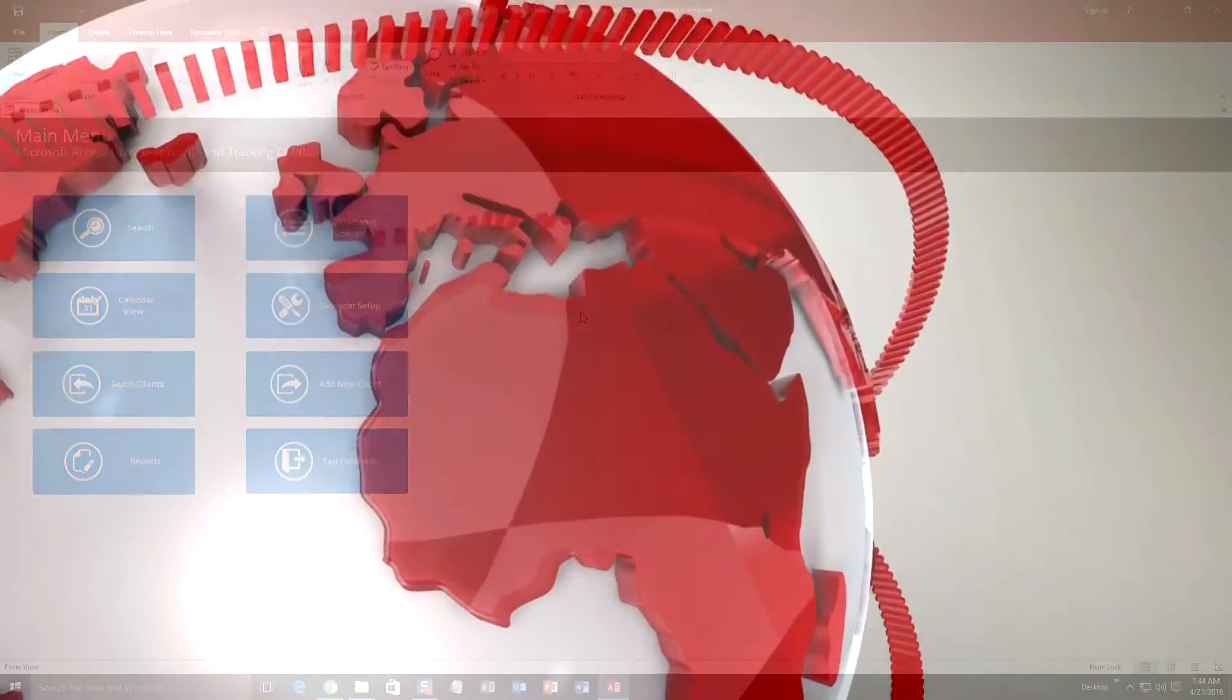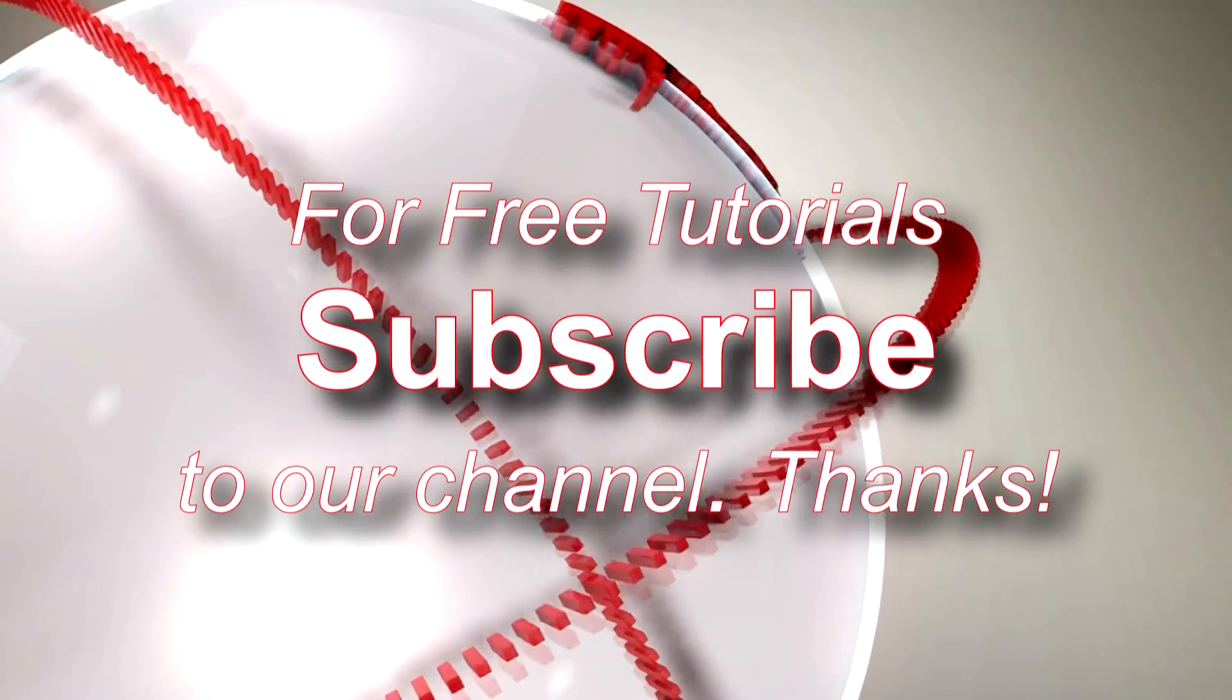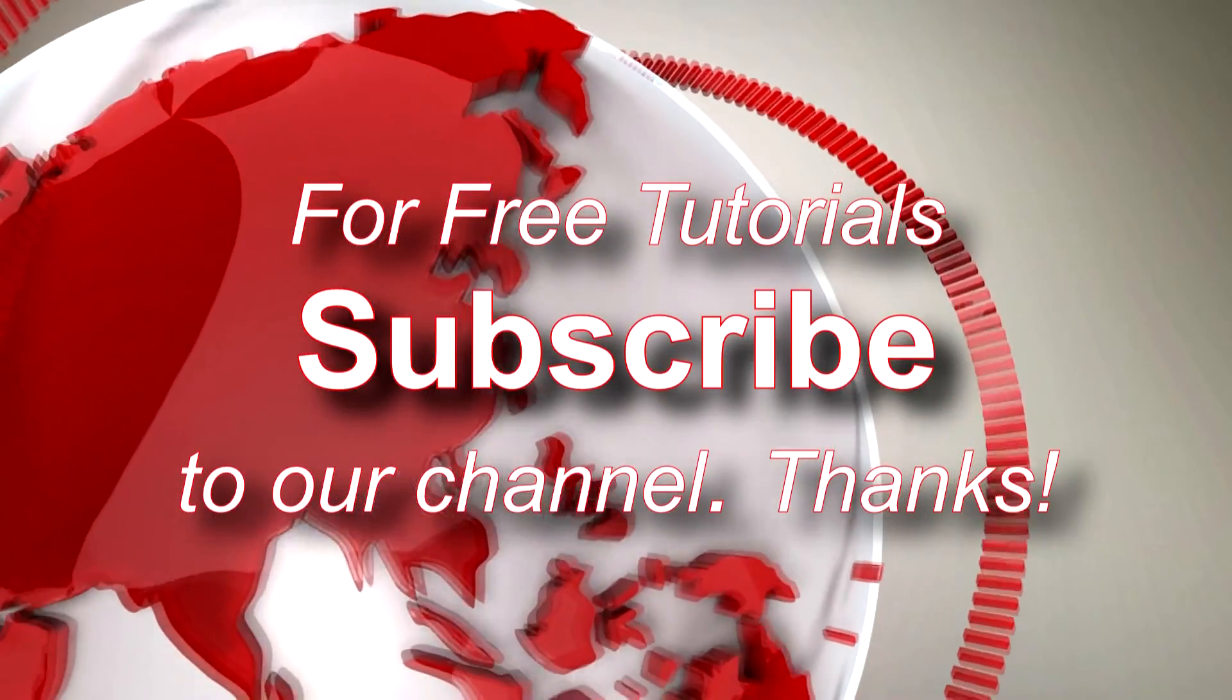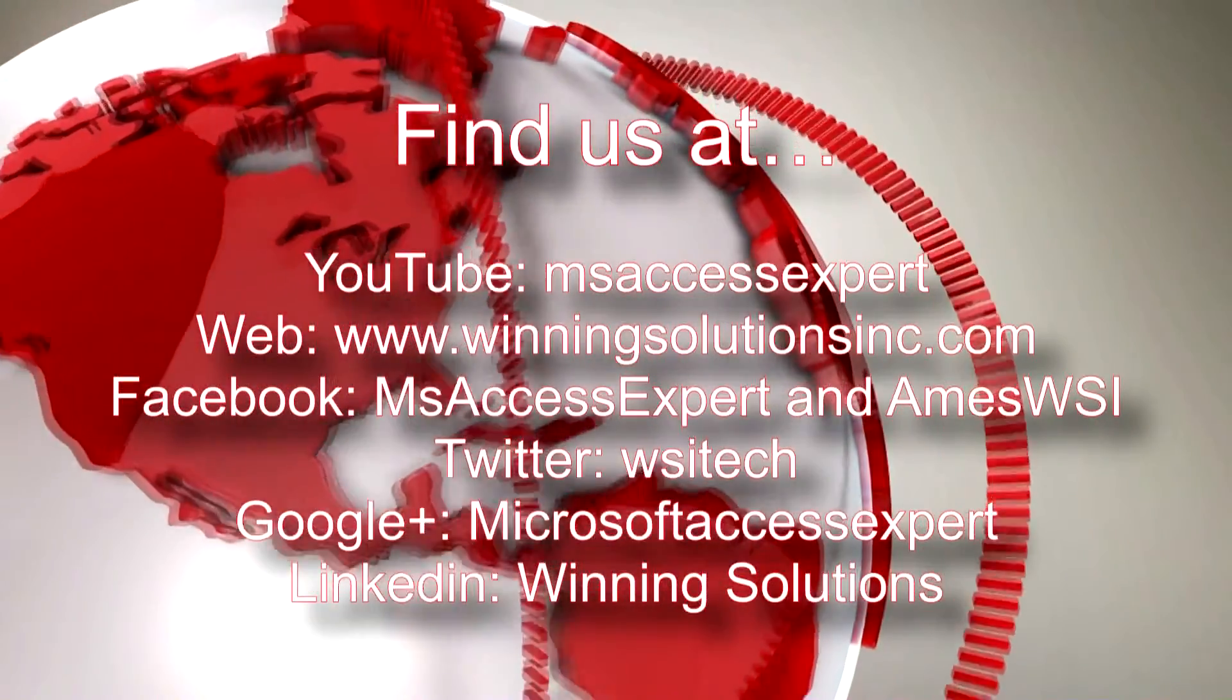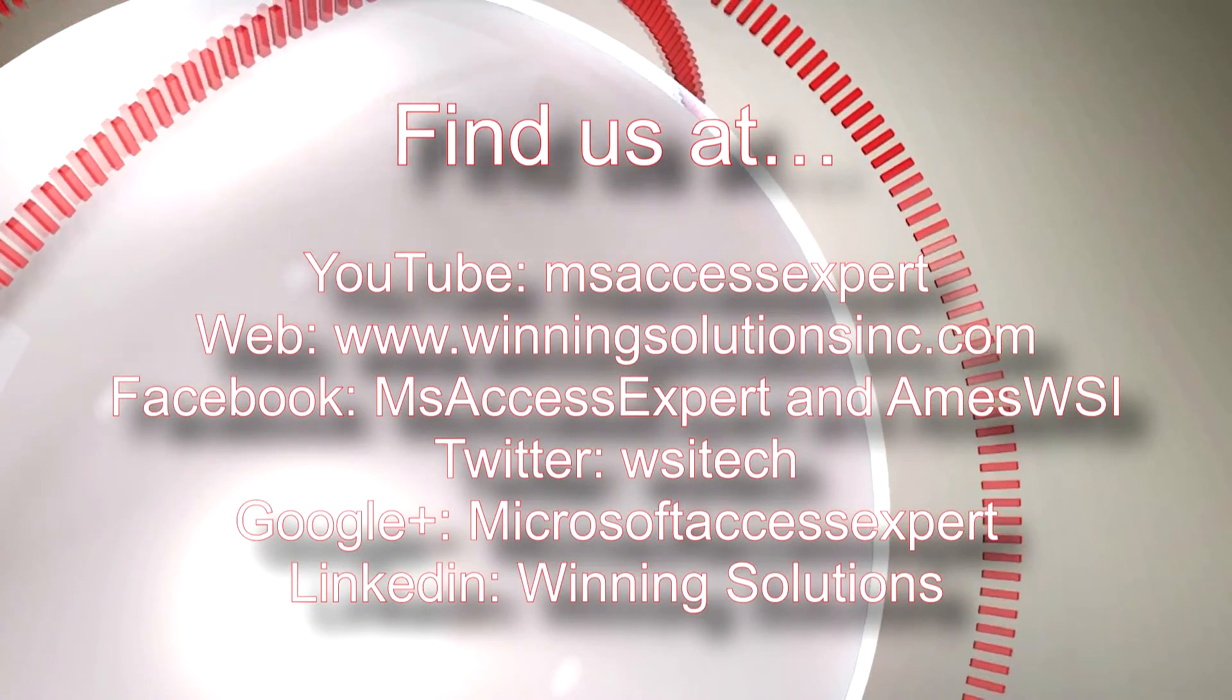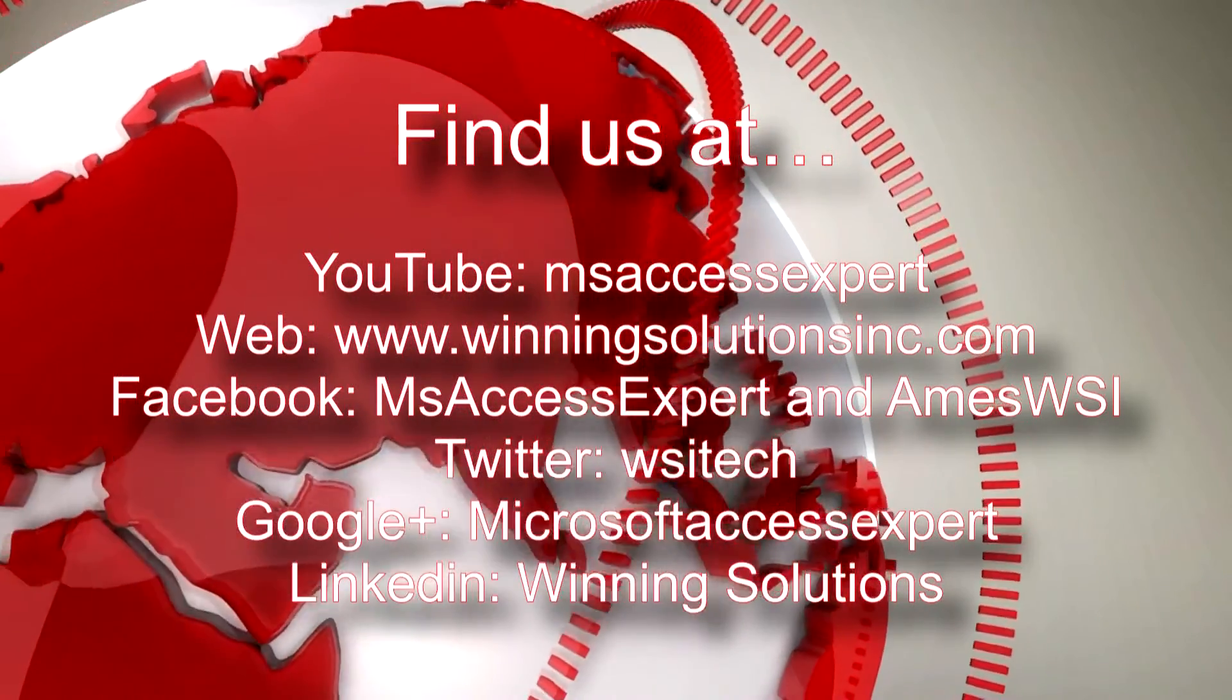So I am going to go ahead and thank you guys for taking your time to watch this Microsoft Access Expert template walkthrough brought to you by Winning Solutions, Inc. I hope you guys enjoyed the video. If you did, please feel free to subscribe to our YouTube channel for tons of other walkthroughs and tutorials. Also, feel free to contact us for any of your IT needs, whether it be programming that you need, you want to buy a template, you want to customize a template, anything. Feel free to contact us whenever you'd like. I am going to go ahead and I am going to post our contact information in the description below of this video.